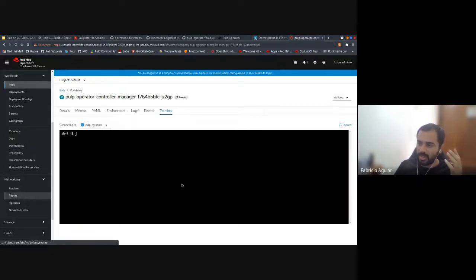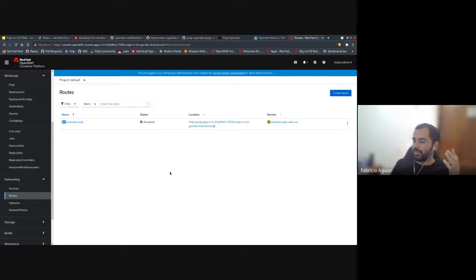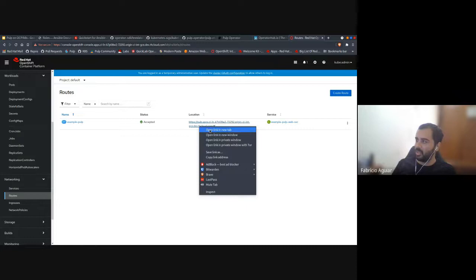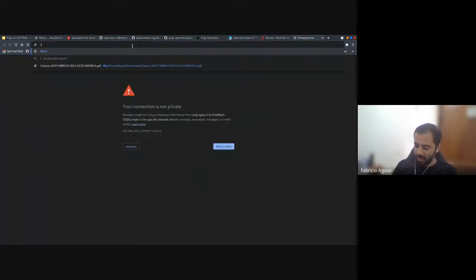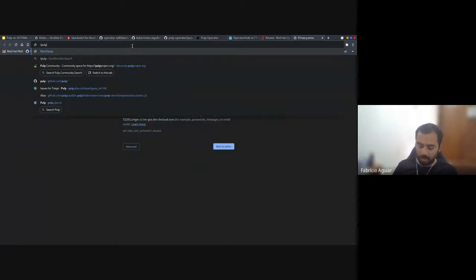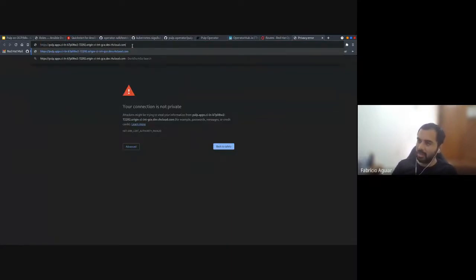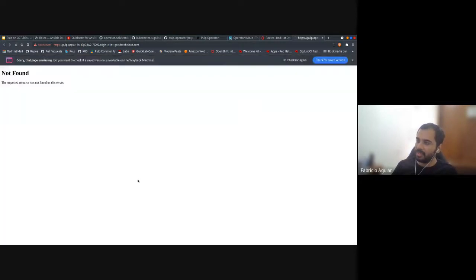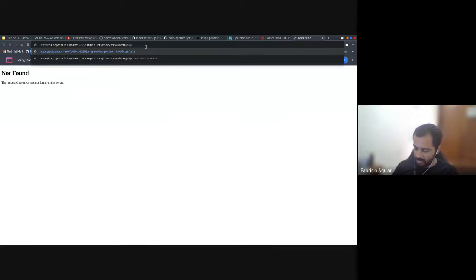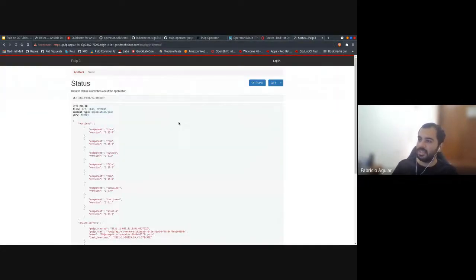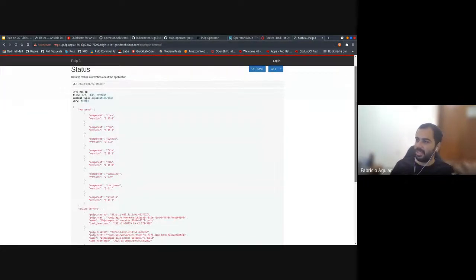Let me show all the things. Looking at networking routes — the operator creates this route first and I can open this link. I'll put slash API slash open slash — and you can see that everything is started.